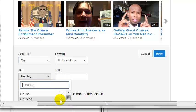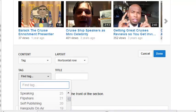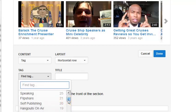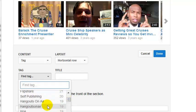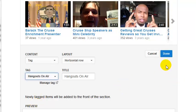We're going to select by tags and then find a tag. Let me scroll down here and make this a little larger for you so you can see. Let's choose this one called 'Hangouts on Air.' I want a section for this because I do lots of Google Hangouts. We're going to choose just that one as a tag and then hit Done.